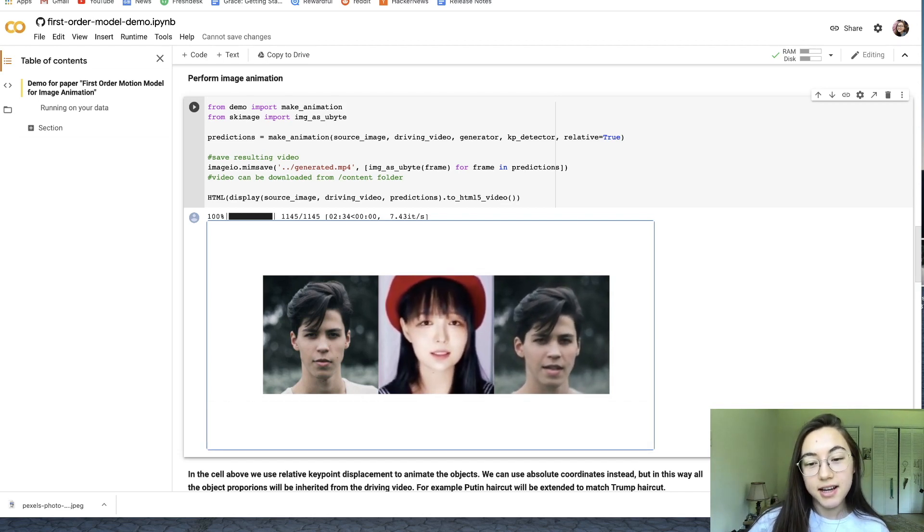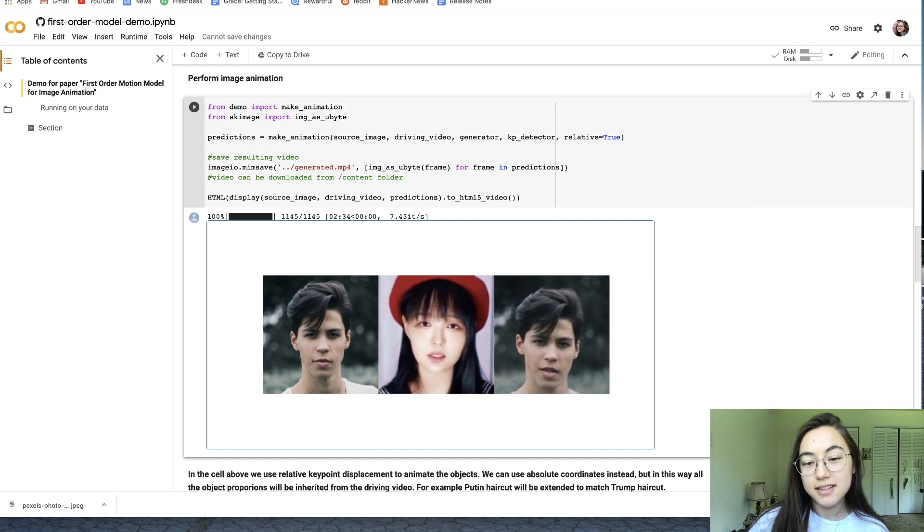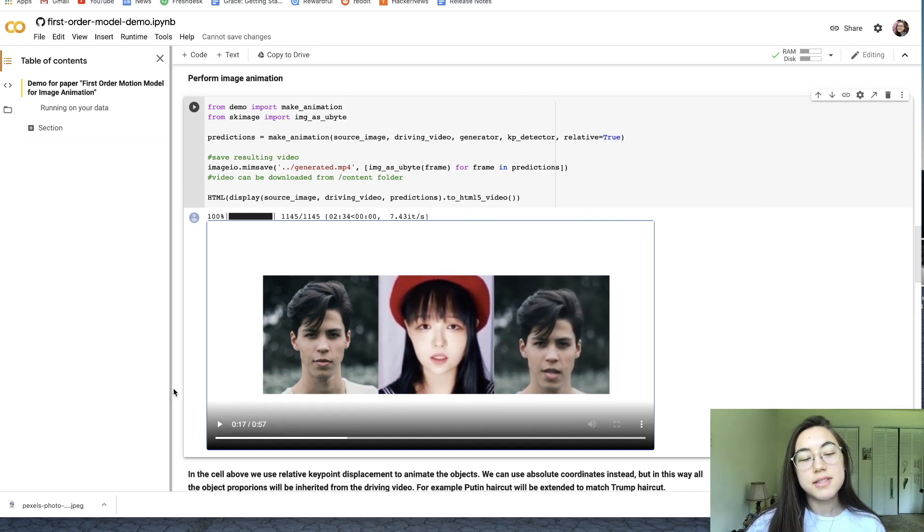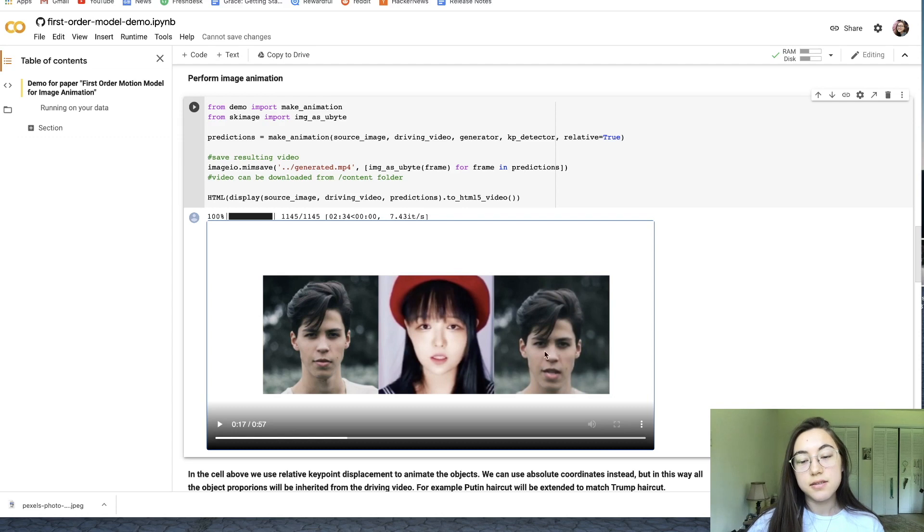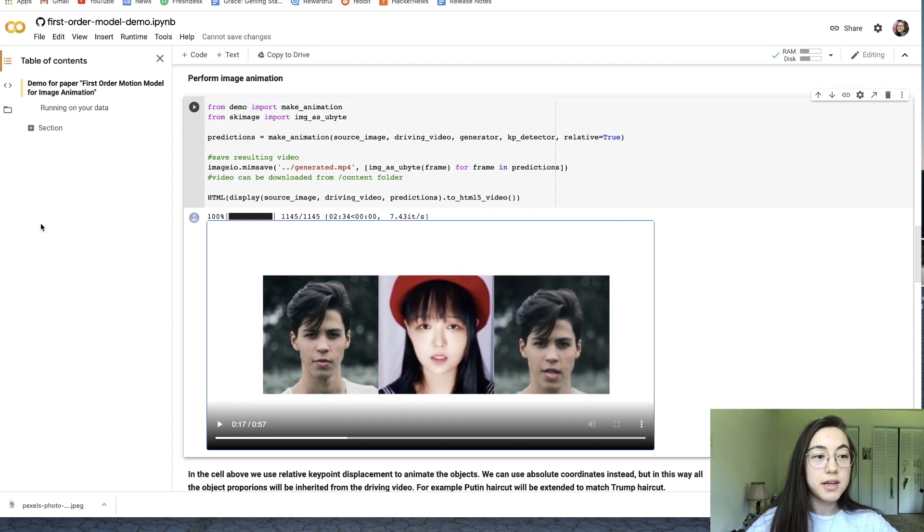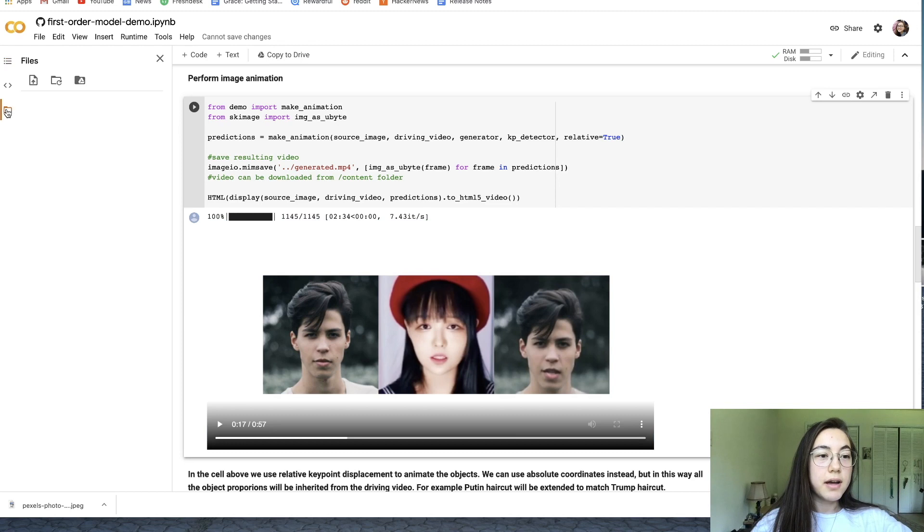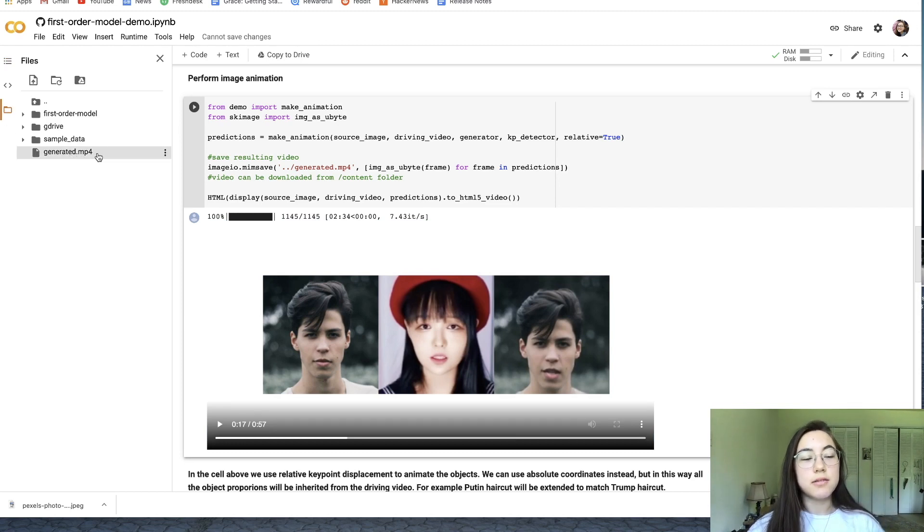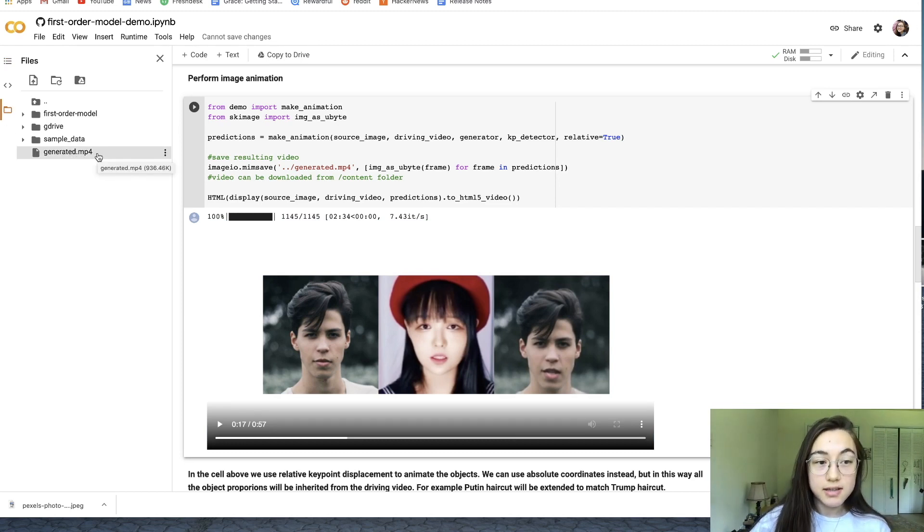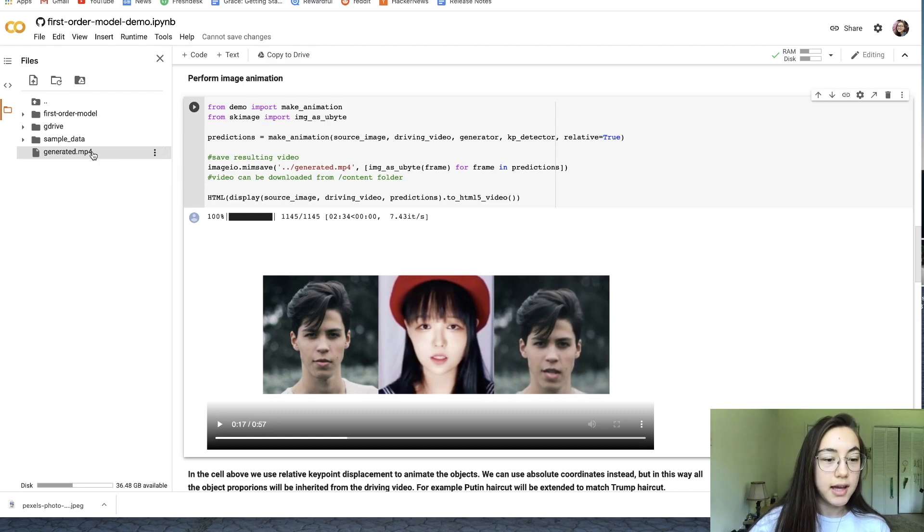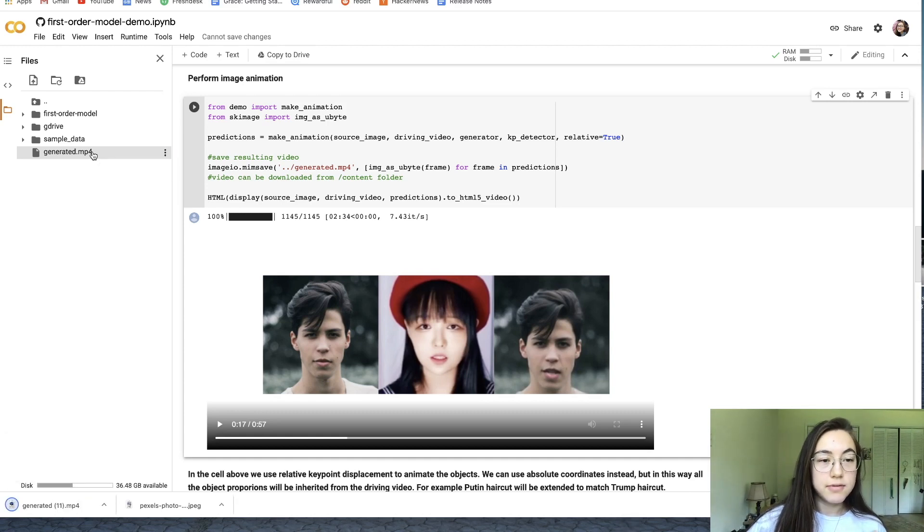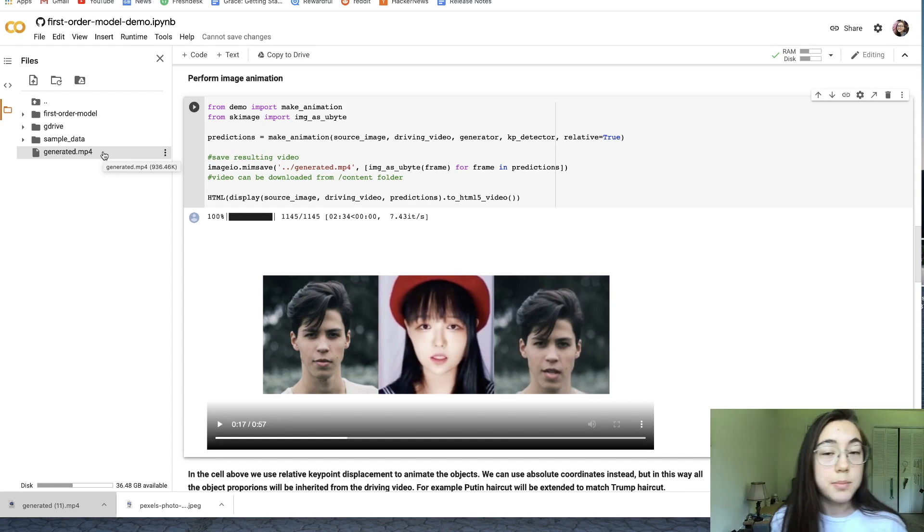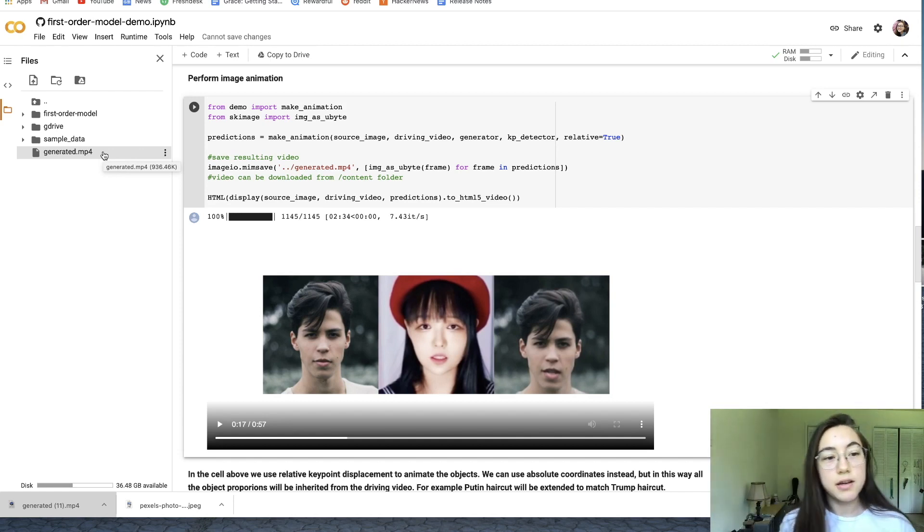To save the video, the video just of the deepfake, just go over here, click files, and then there might be a generated.mp4 there. If there is, just double-click that and it should download that video.